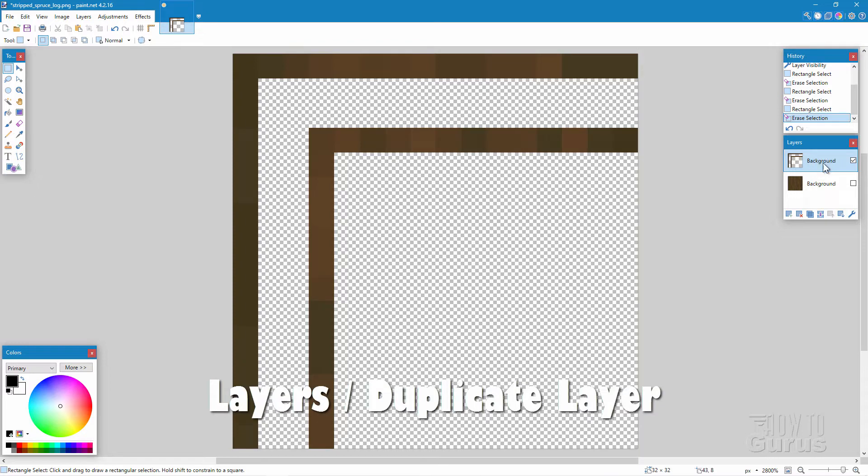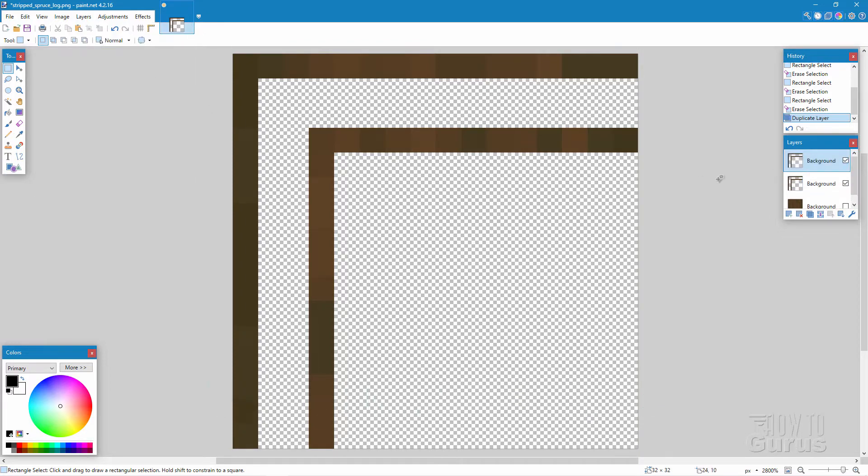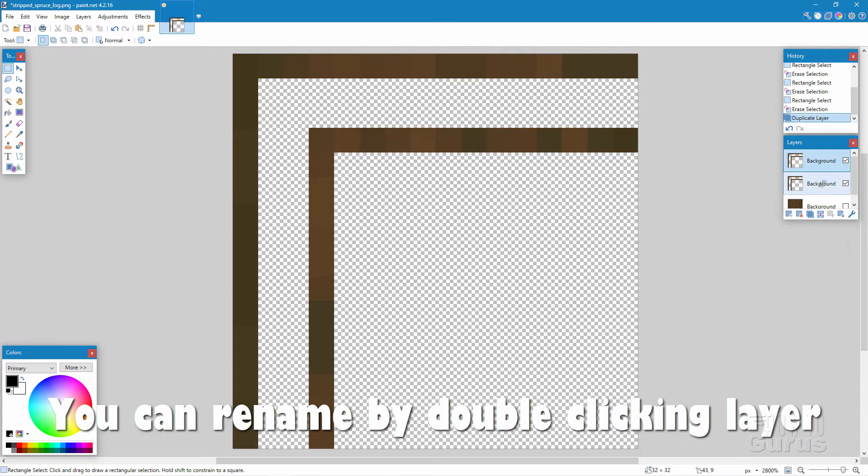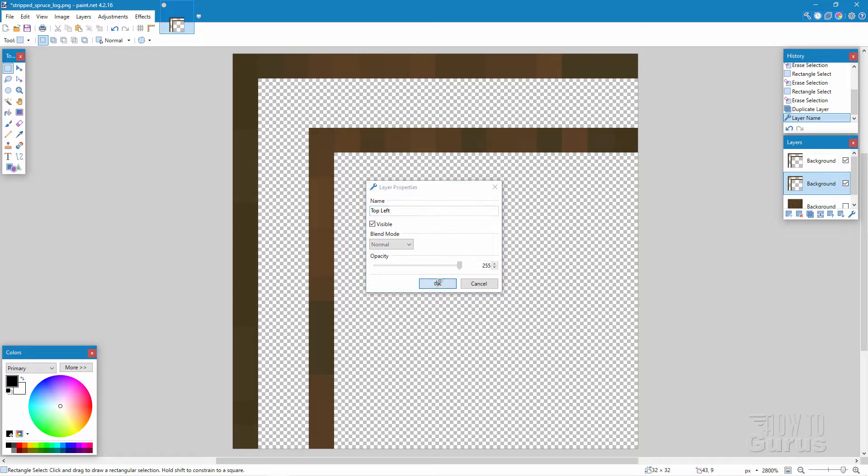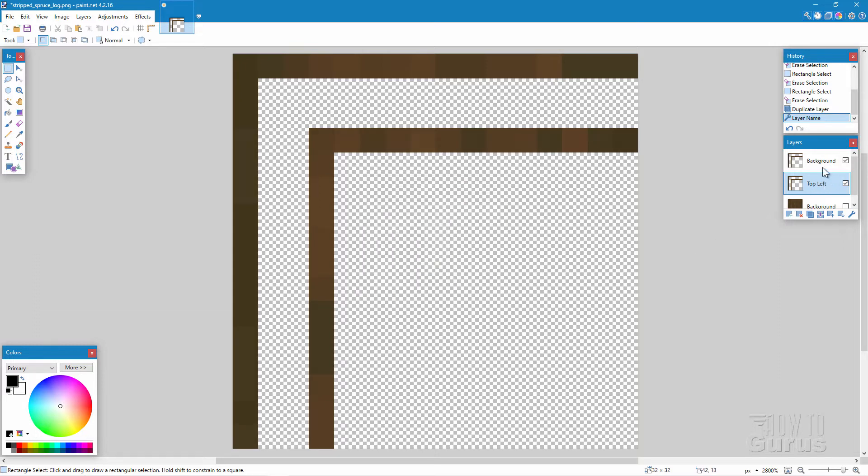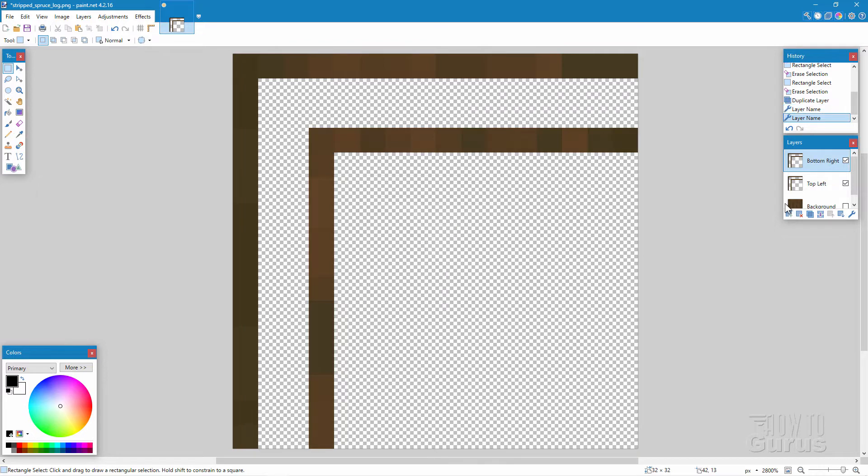Okay, let's now make a duplicate of this layer. Layers, duplicate layer. There we go, two backgrounds. If you want to, you can rename these things. Right here, this is going to be our top left. Choose okay. Double click to rename. And then this is going to be bottom right and choose okay. So we know which one is which.